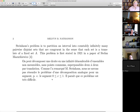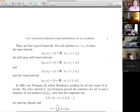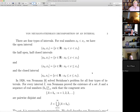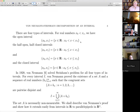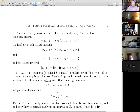Steinhaus's problem was to partition an interval into countably infinitely many pairwise disjoint congruent pieces. You can ask, what is an interval? There are four kinds: open, half-open half-closed, and closed. For partitions into a finite number of pieces, the half-open half-closed intervals have trivial positive solutions. For the open and the closed intervals, it's not so obvious. What von Neumann did is he solved the Steinhaus problem for all four types of intervals — it doesn't matter which type of interval you take.